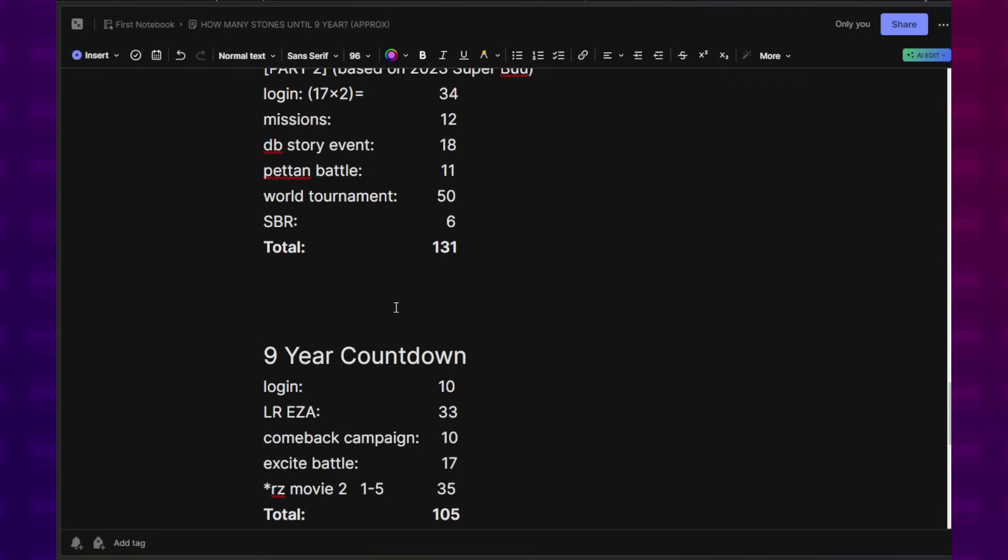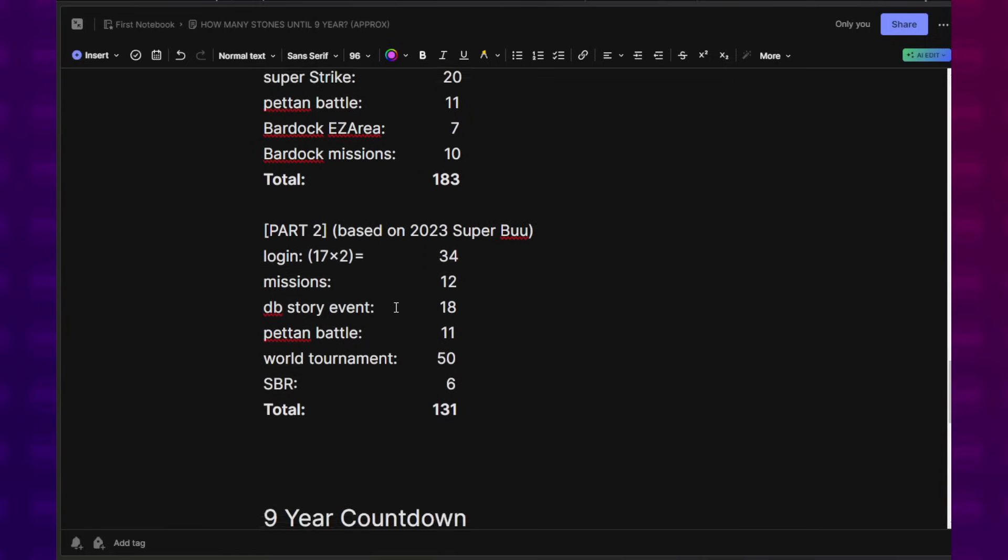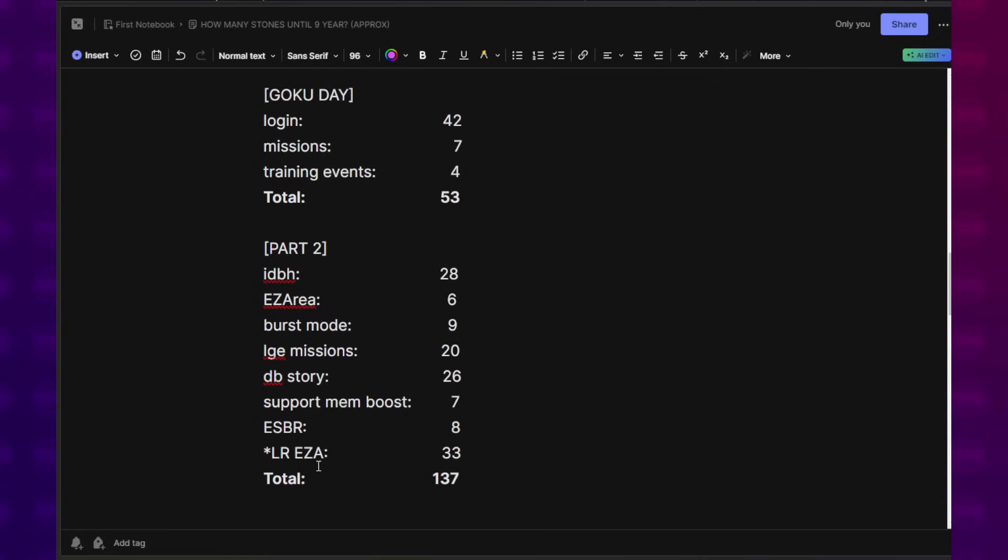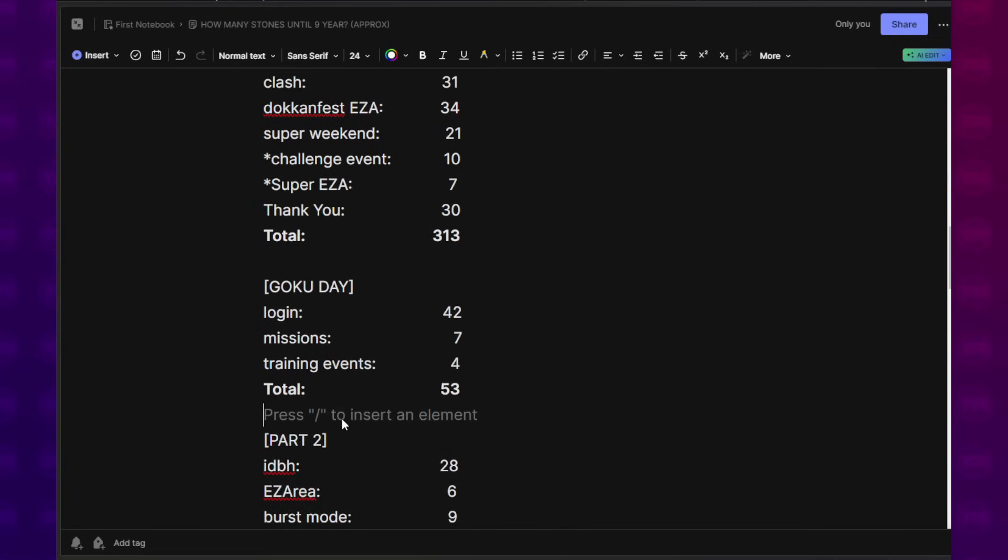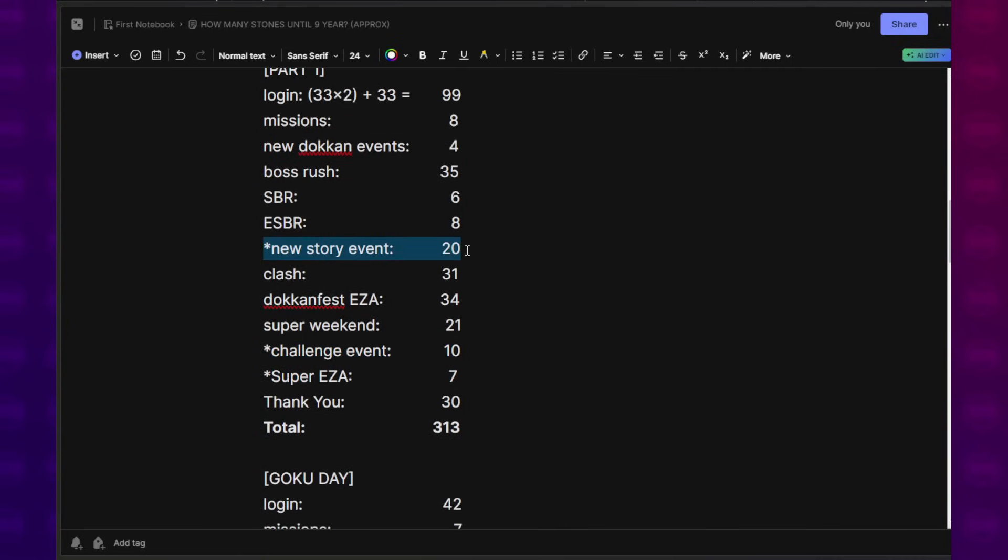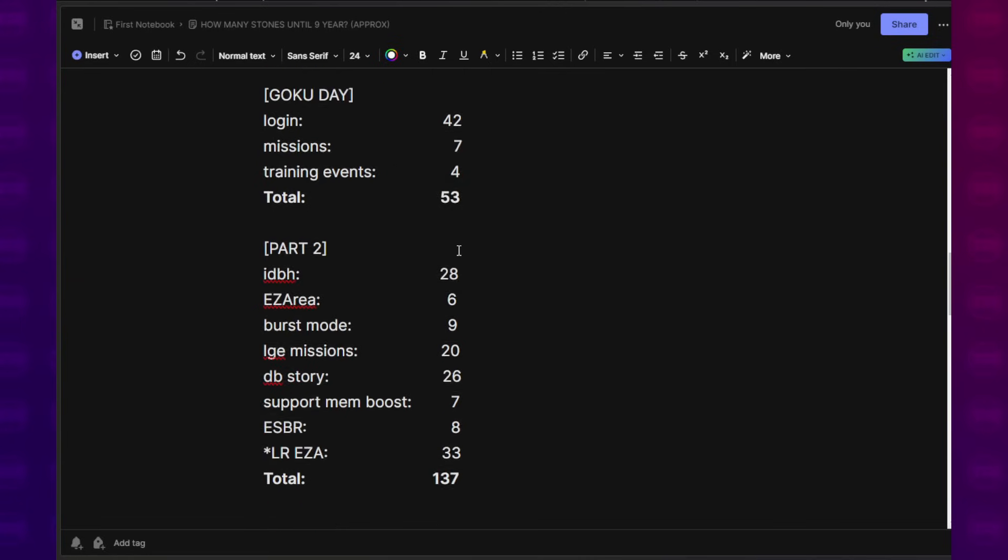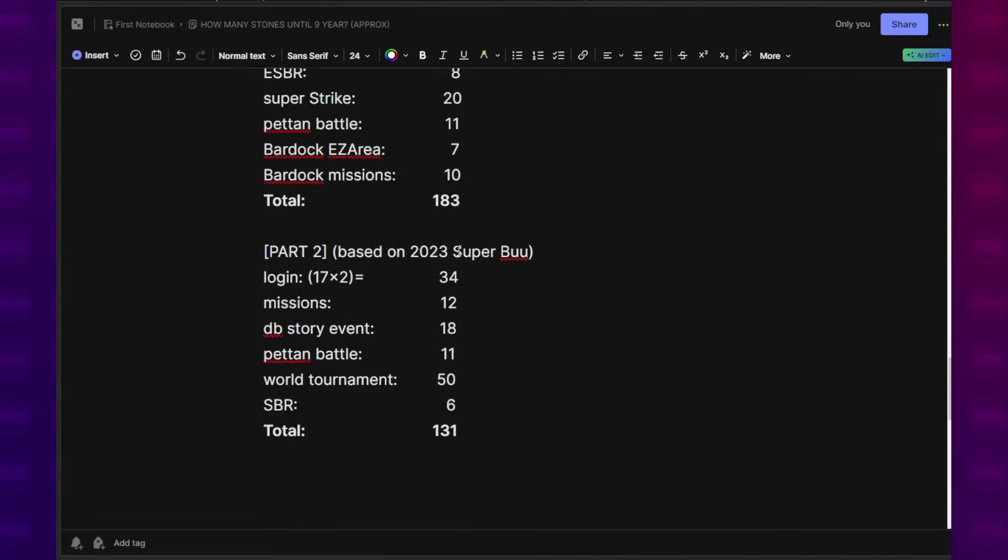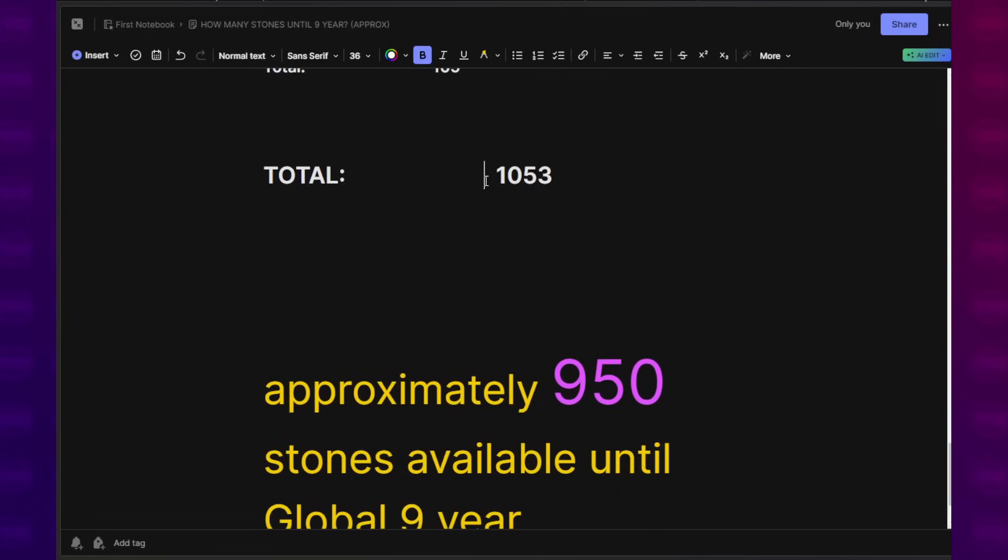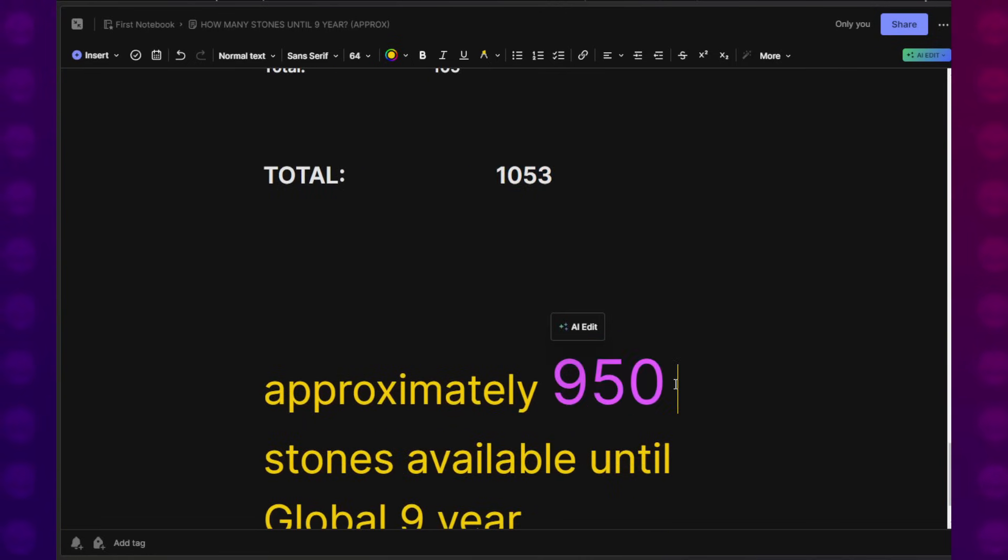I think that's a safe thing to do considering I took the liberty of including several events that were never there in the previous celebrations that I looked at, like an LR EZA during the Part 2 for Golden Week. Super EZA. Are we going to get one? A new challenge event? Are we ever going to get one? A new Dragon Ball story event? That sort of thing. I don't know. So I'm just going to subtract all of that stuff, remove 100 Dragon Stones from this, and that brings your total to 950, which is basically 1,000.